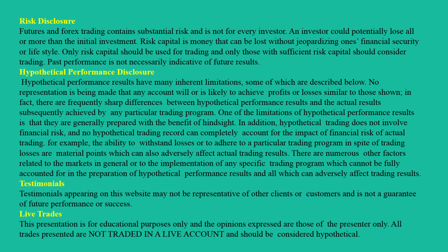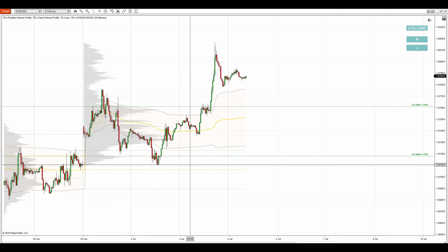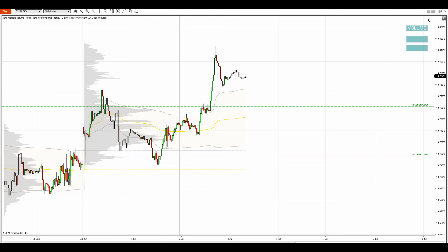Hello everyone, it's Dale here with New Day Trading Analysis. Today I'll talk about the EURUSD. What you see before you is NinjaTrader 8 platform with my custom-made volume profile and VWAP indicators. This is a 30-minute chart of the EURUSD and today I'll talk about two supports.